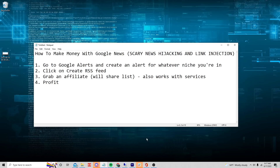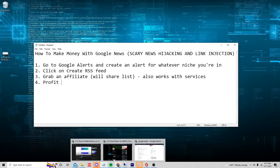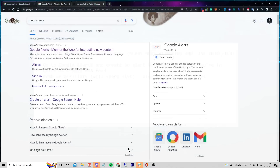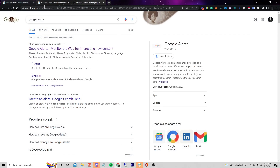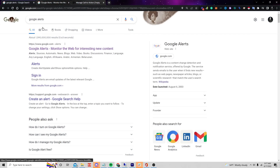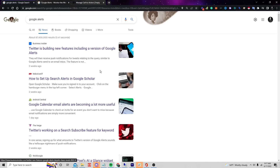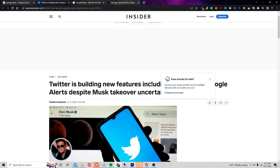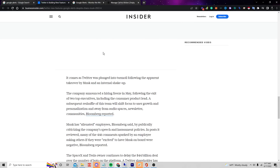A lot of people online right now are sharing a method that I don't really think works well. What they're doing is going over to Google, clicking on News, going through different articles, finding the ones that are obviously trending, and then rewriting those articles and publishing them.